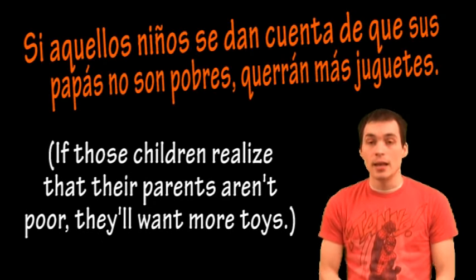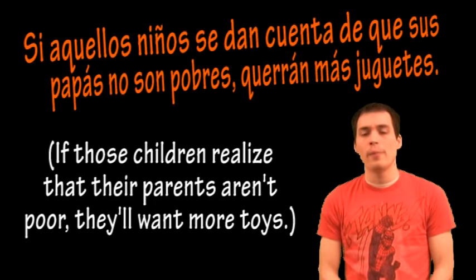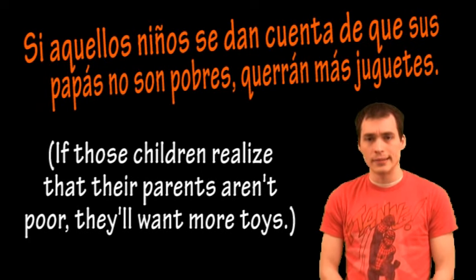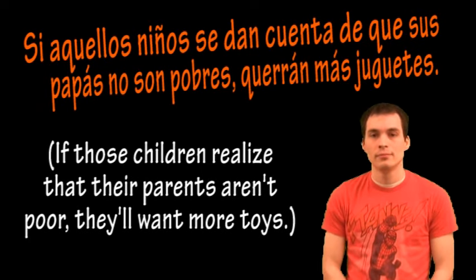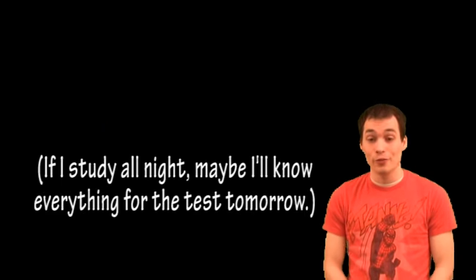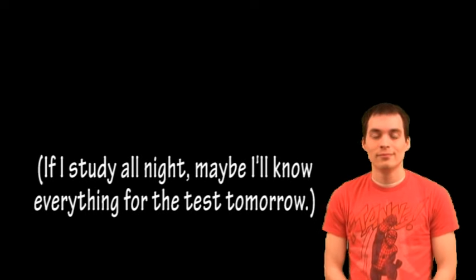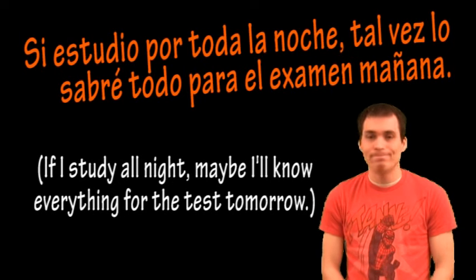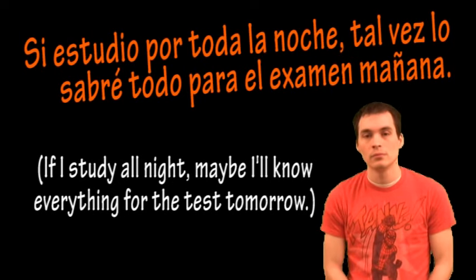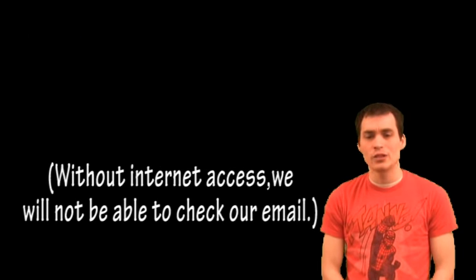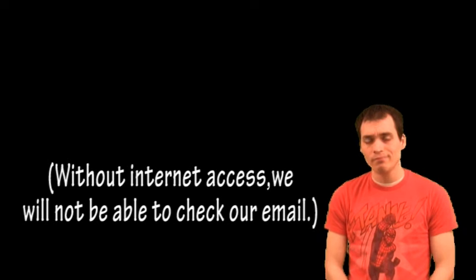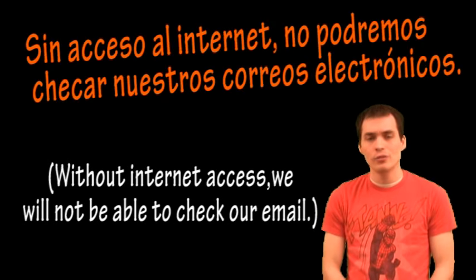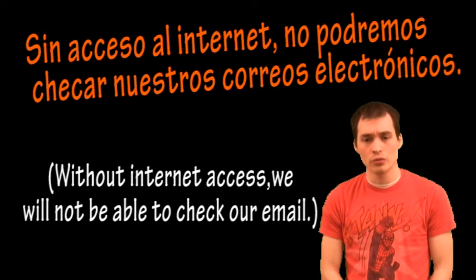Si aquellos niños se dan cuenta de que sus papás no son pobres, querrán más juguetes. Si estudio por toda la noche, tal vez lo sabré todo para el examen mañana. Sin acceso al Internet, no podremos checar nuestros correos electrónicos.